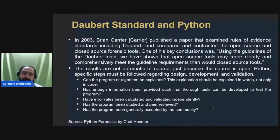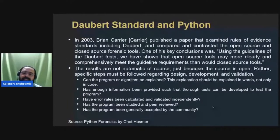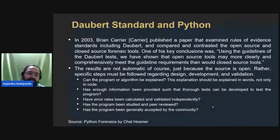Since Python is open source, it satisfies the Daubert standard. Some questions to check whether a Python tool confirms to Daubert standard include: can the programmer's algorithm be explained in words, not just in code, because a judge will not understand the code? Has enough information been provided so thorough tests can be developed? Have error rates been calculated and validated independently? Has the program been peer reviewed and generally accepted by the community?